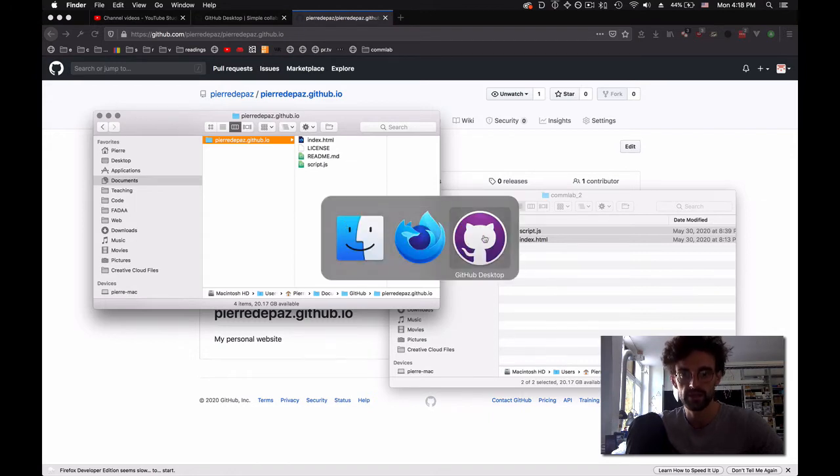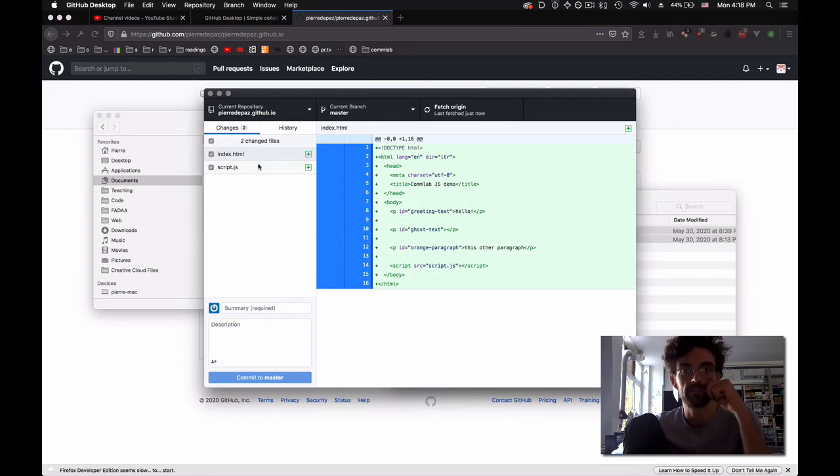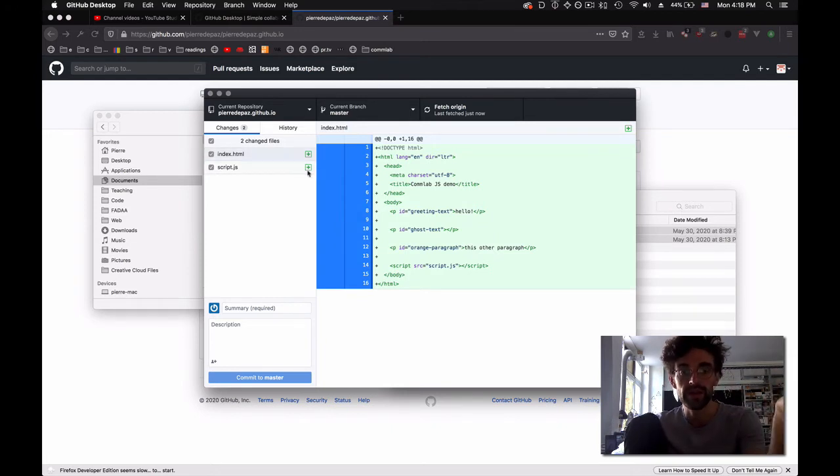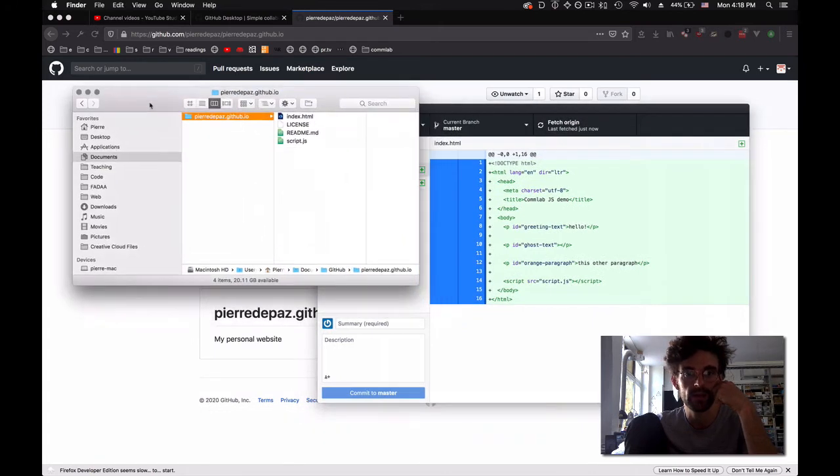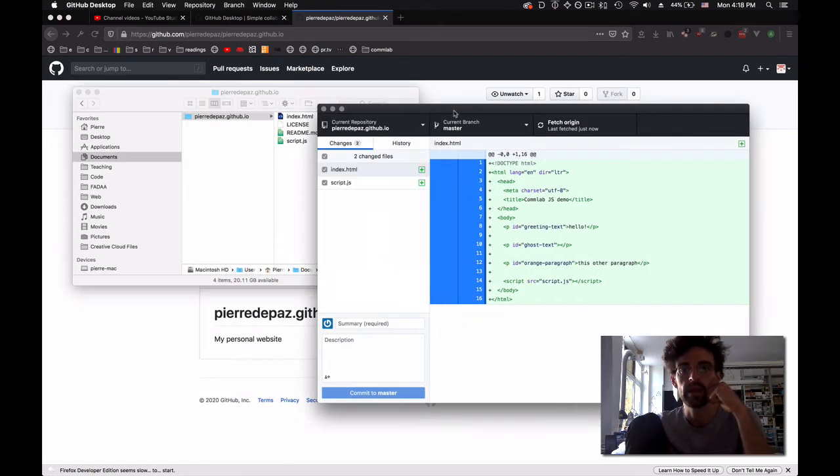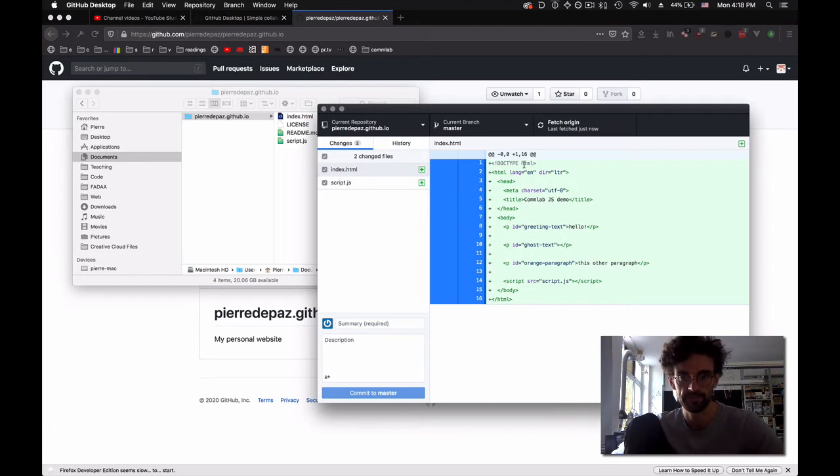Now if I go back to GitHub Desktop, it says, 'Hey, see those green things? You've added new files.' GitHub found out that inside this folder now we have new files, and GitHub is ready to upload them to the website.